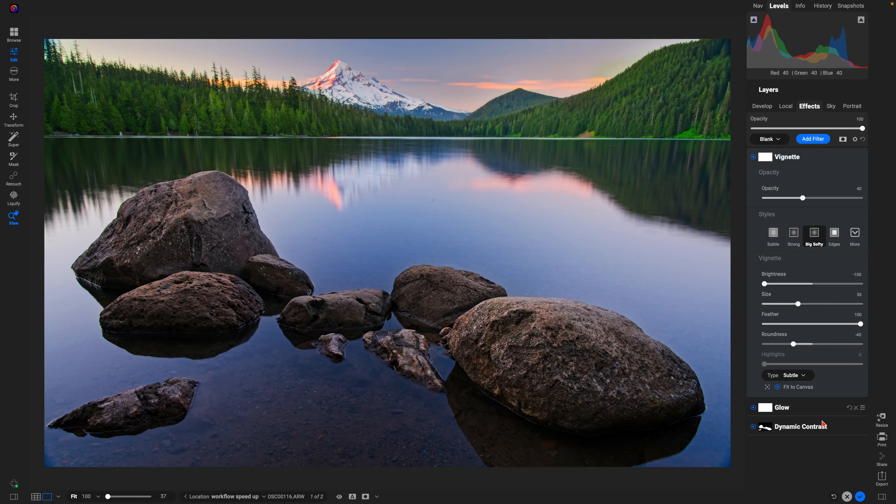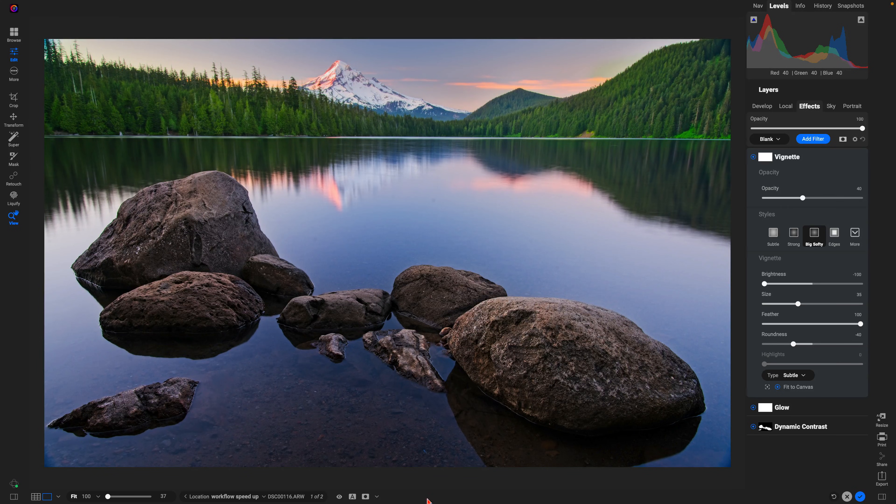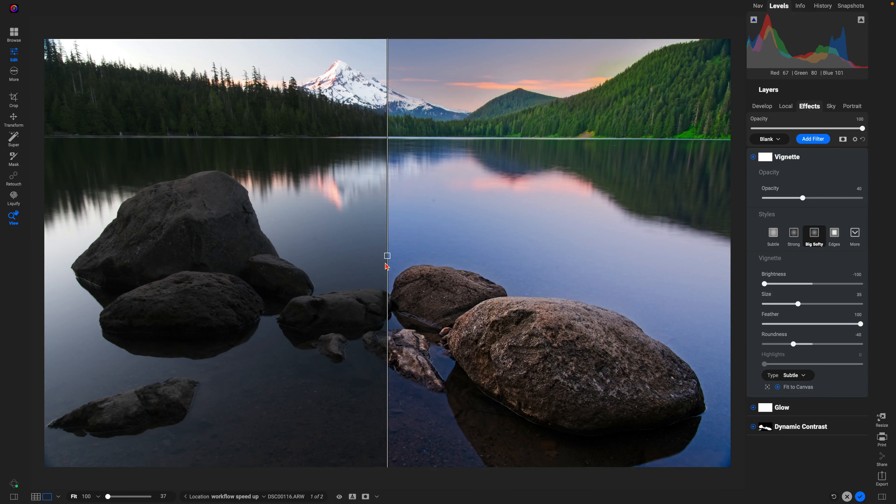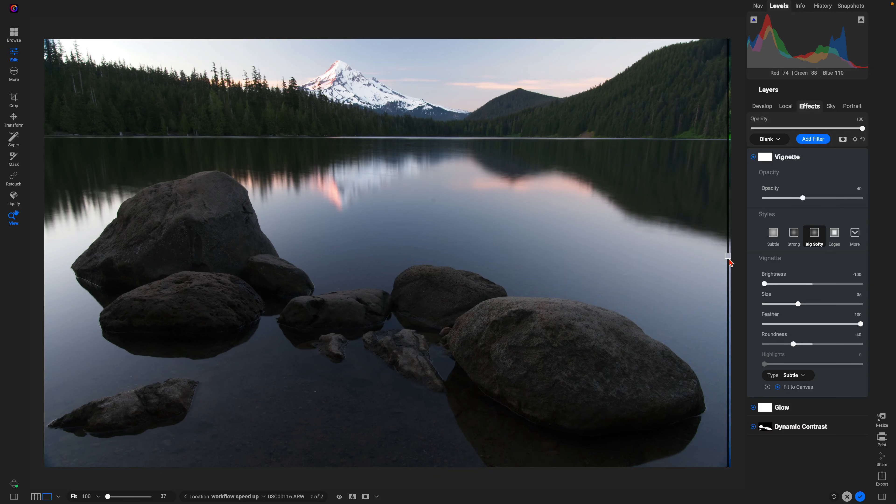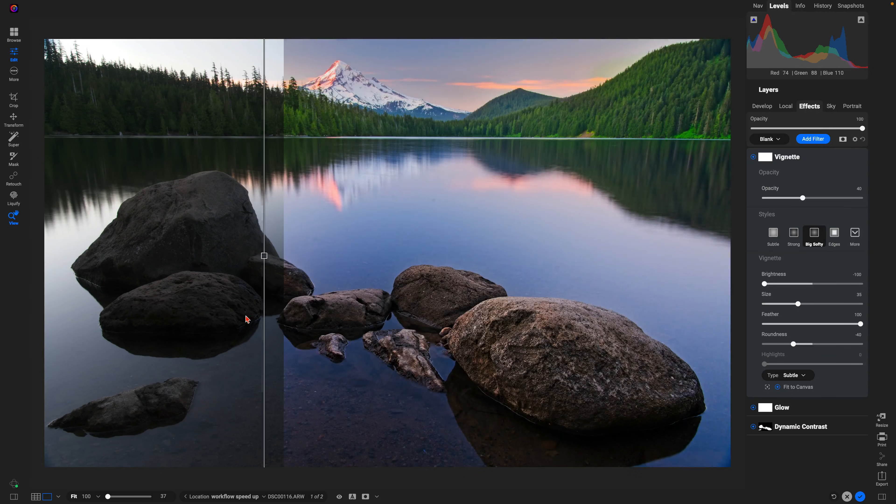Let's check out the original and then after.